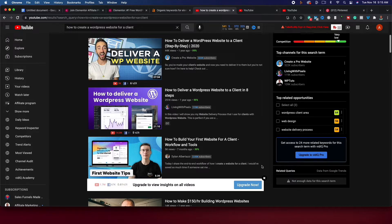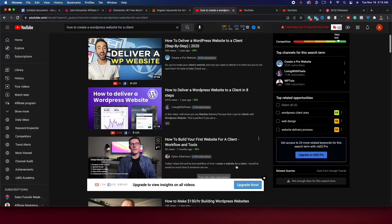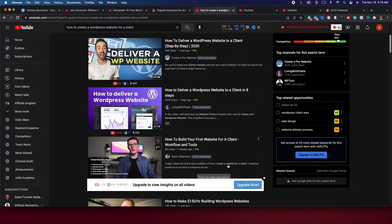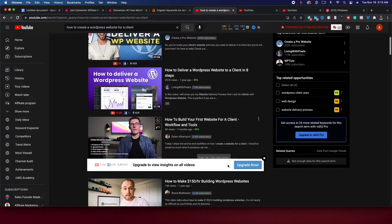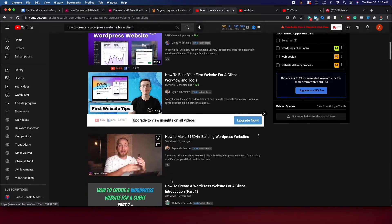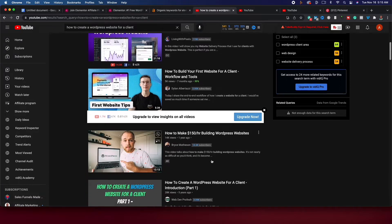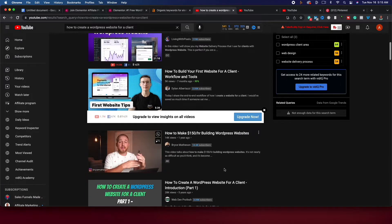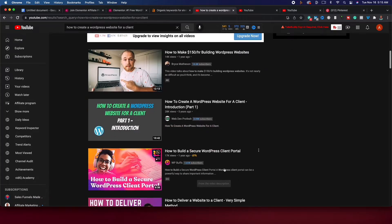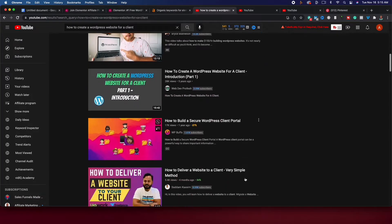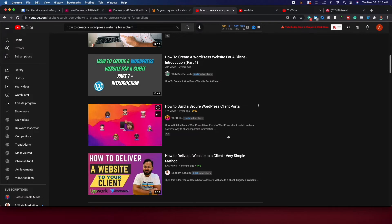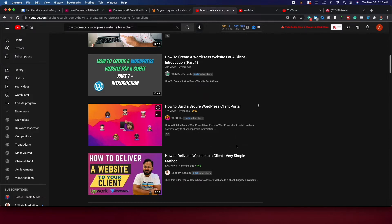And then you put Elementor, the affiliate link in the description. But if you look at this third one here, 5,000 views, 2,000 subscribers, a tiny channel getting ranked third. This one, 14,000 views. But you can see there are lots of people having success. Look at this one right here, how to build a secure WordPress client portal at 1,600 subscribers, 17,000 views.